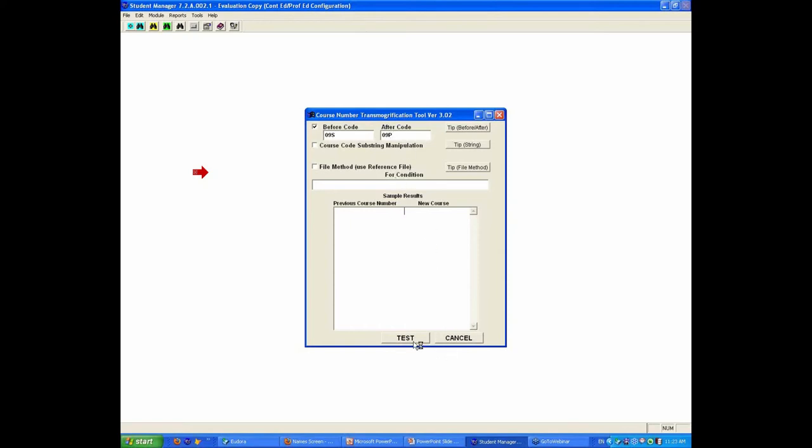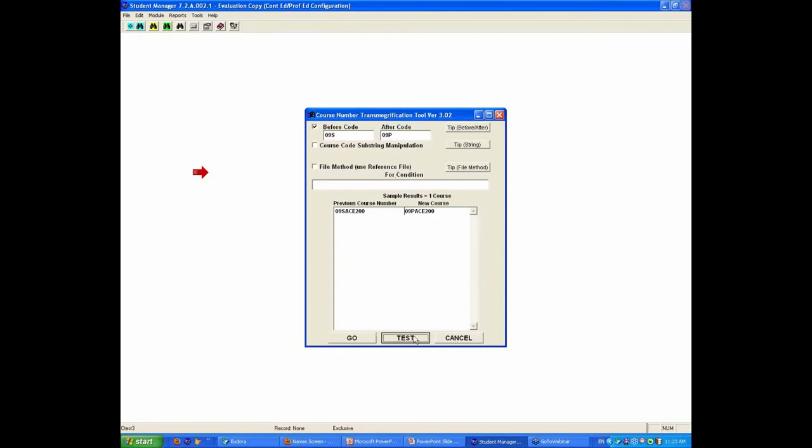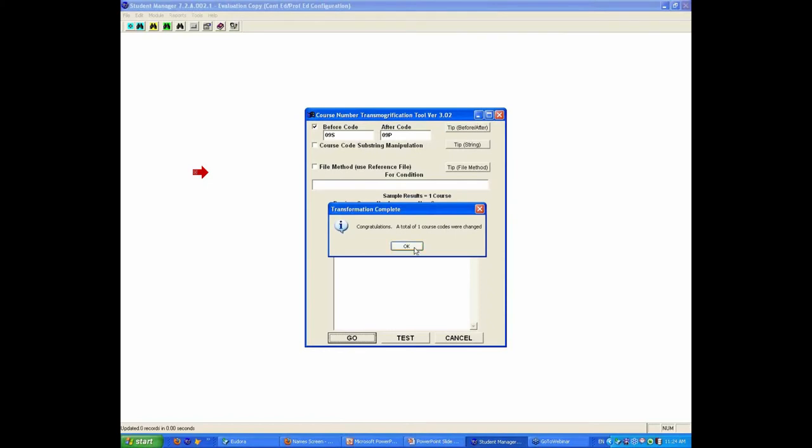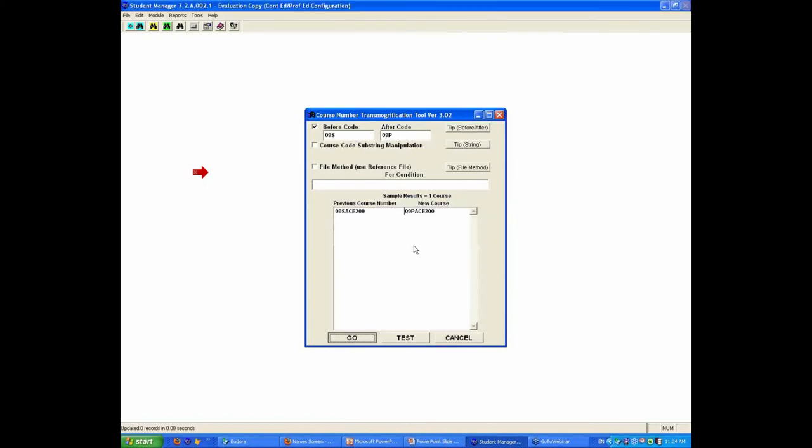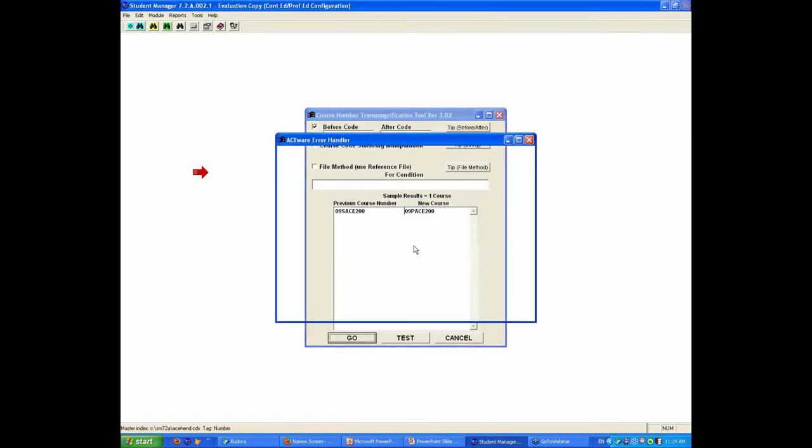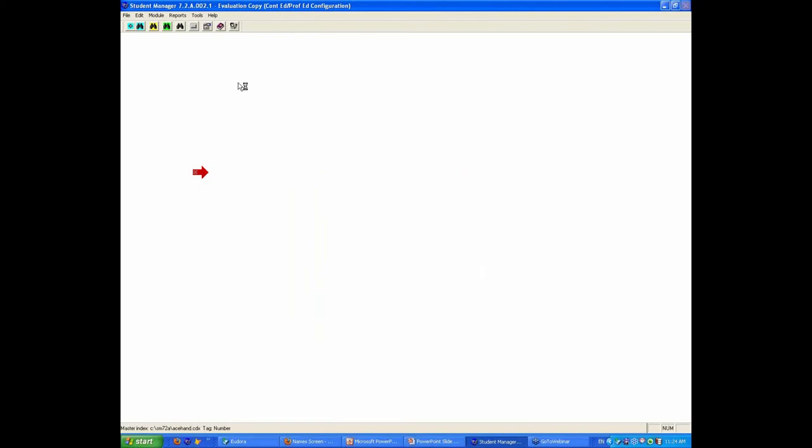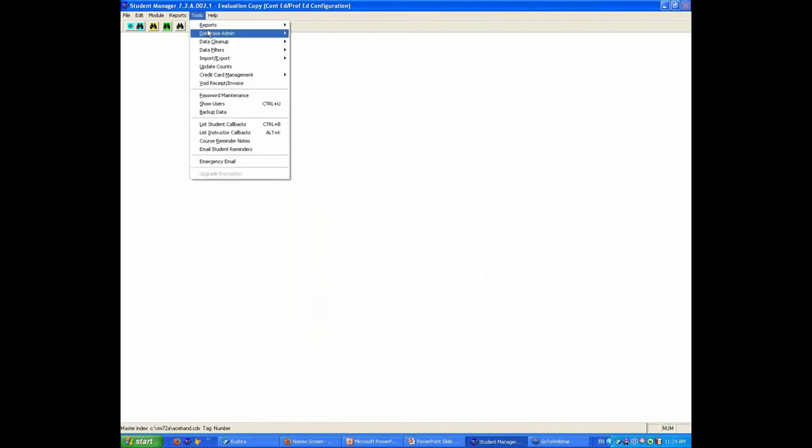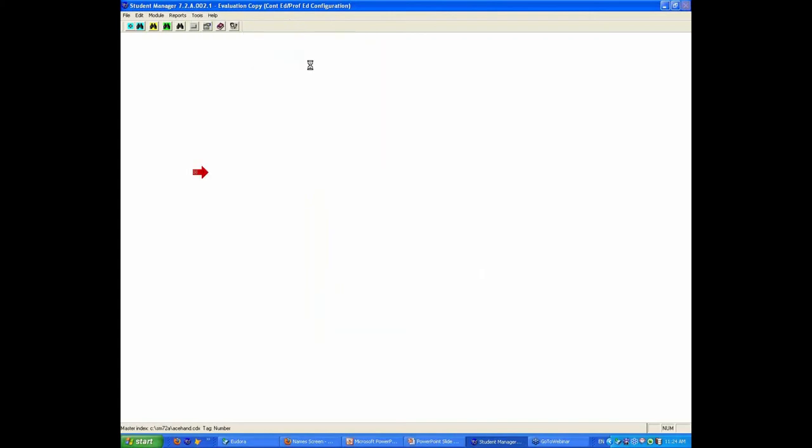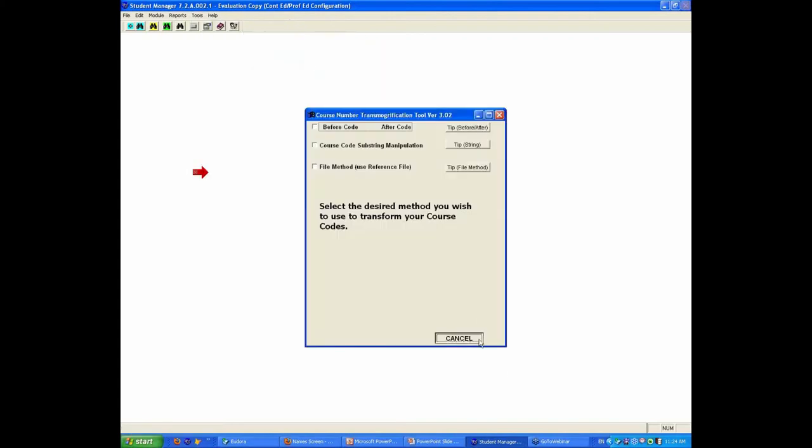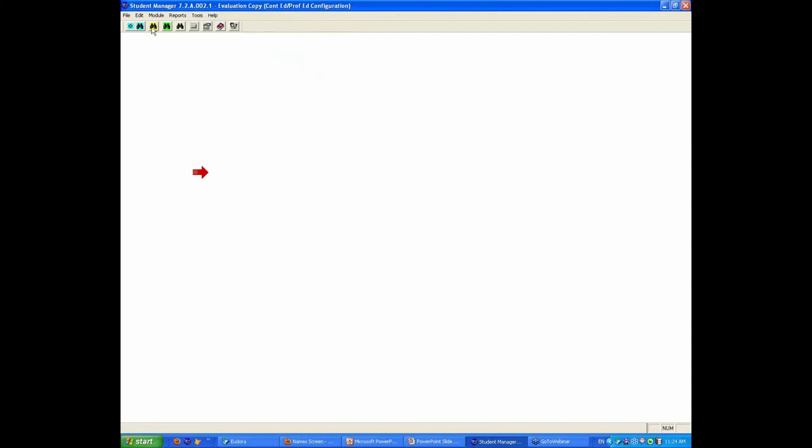So this is an example of all of the classes that are O9S, I want to change to O9P. Now, what I can do now is do a test to see, are there any classes that would end up with a problem? Here's a previous course number, here's what the new course number is going to be. So I can hit the go button, and it changed that one class that was in my particular list. So again, the idea of the transmogrification, and I'm going to get back to it.